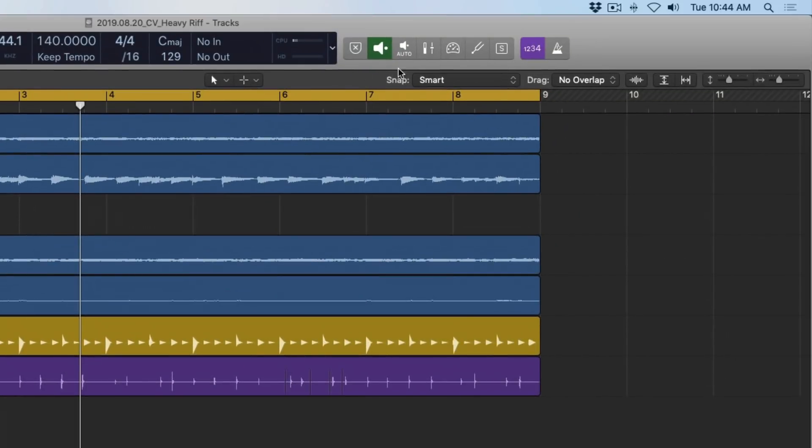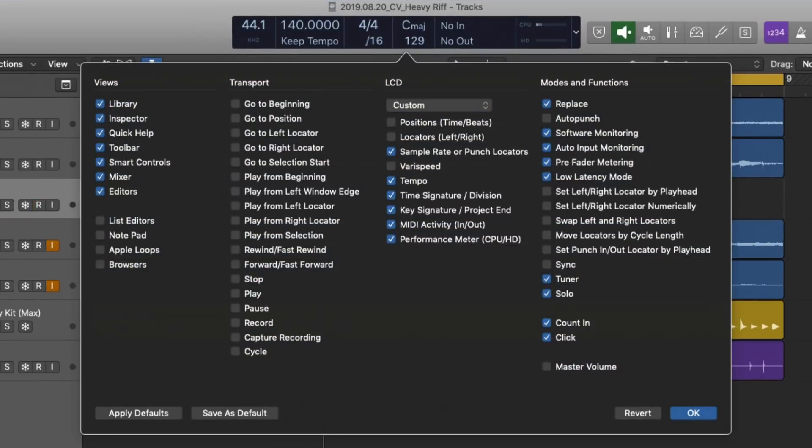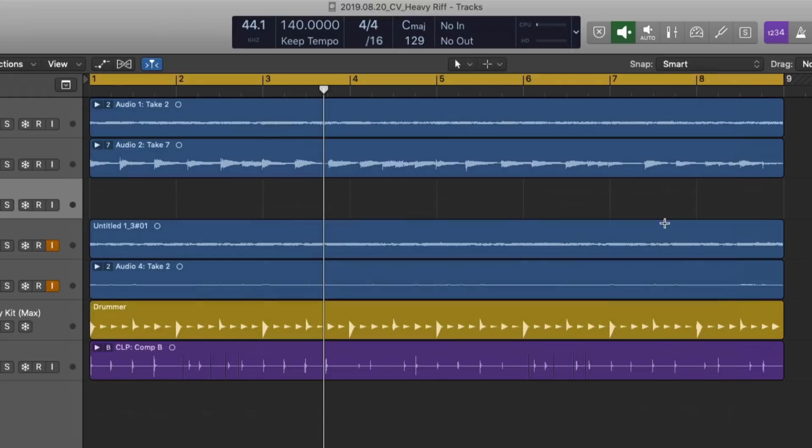The easiest way to deal with latency is to use low latency mode, which is this button right here in the control bar. If you don't see it, just right click or control click anywhere in the empty space of the control bar and select customize control bar and display. And under the modes and functions category, you should see a label for low latency mode. Just enable this and you should see the button pop up. Hit OK.